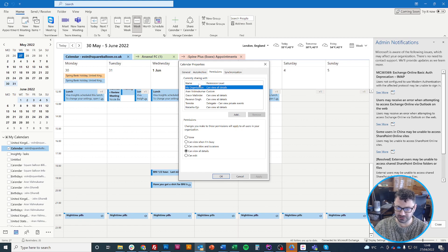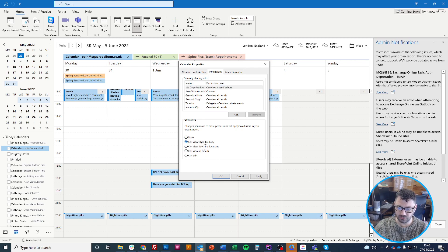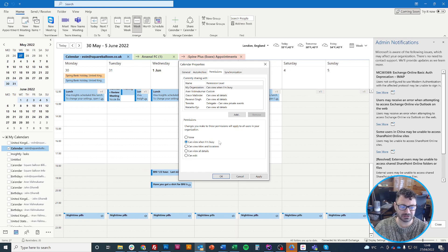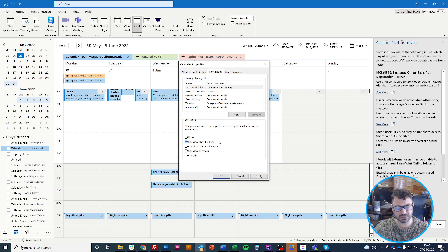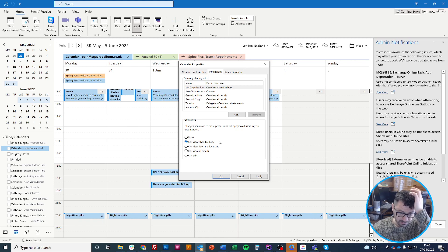The next thing to know is which permissions you're giving them. If you choose 'view when I'm busy,' that basically means they don't know what you're doing - they just know that you're busy at that time.